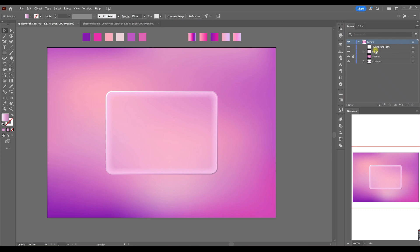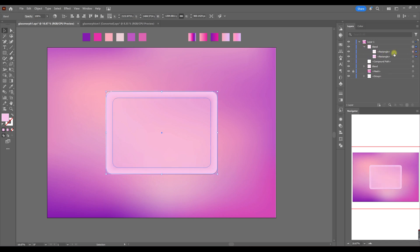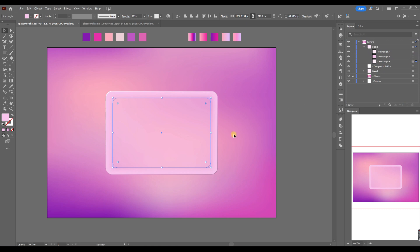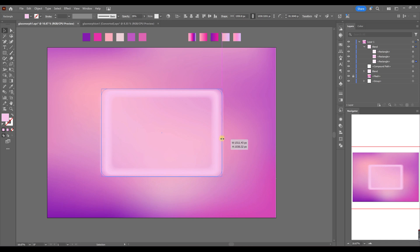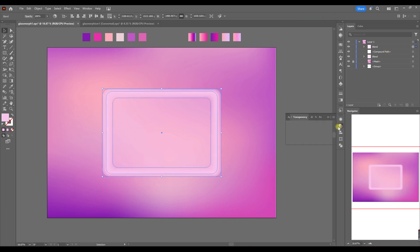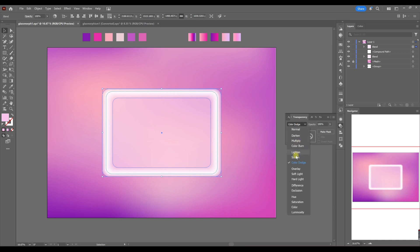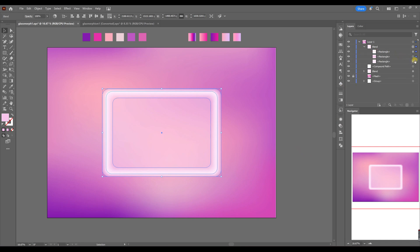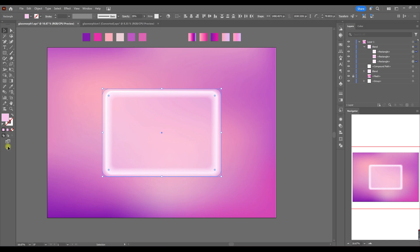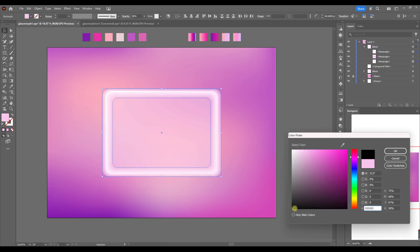Next I want to add a glow effect on the panel. I copy the blend effect, make a smaller copy of the rectangle, drag it down and expand it. Then in transparency we choose Screen blending mode and we have to adjust the colors so it will create the glowing effect.